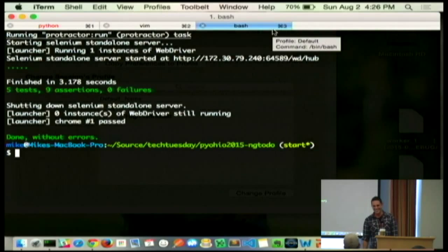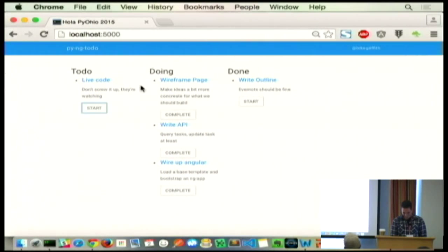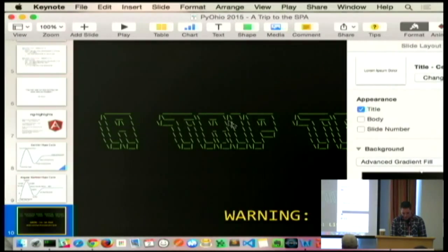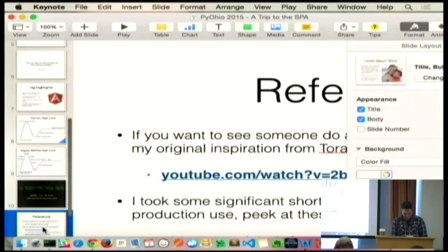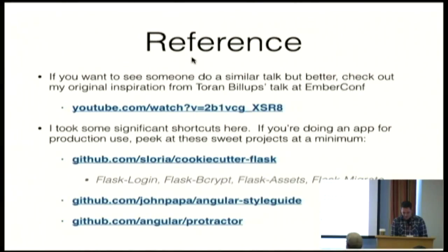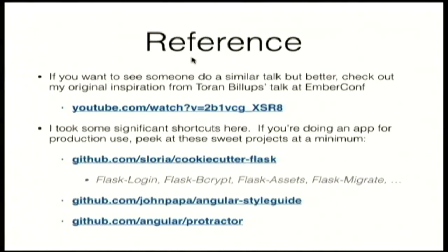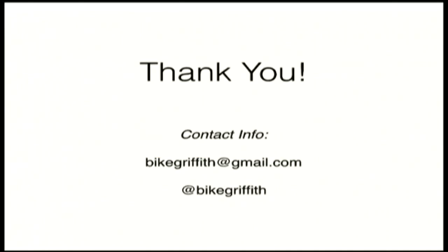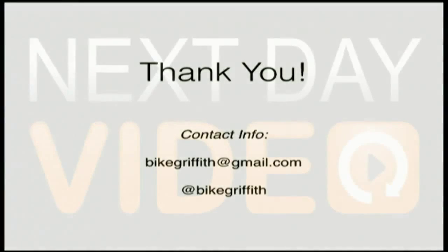I have a handful of other slides here. References. Torin Billups did a talk using Ember, doing something very similar. It was amazing. If you guys are into TDD, that's a good one to watch. The Flask app is pretty much garbage and not production-ready. Even though it's only 25 lines, it's fun. Cookie-cutter Flask is amazing if you guys want to do Flask projects. John Poppa's Angular style guide. Protractor, which we use for our testing. And that's it. Thanks, guys.